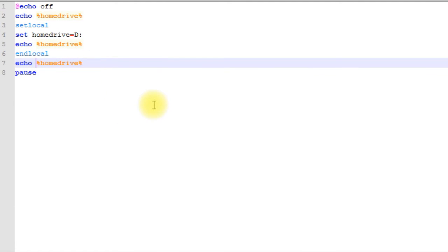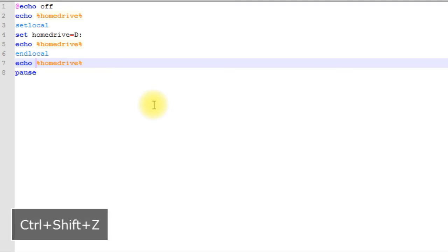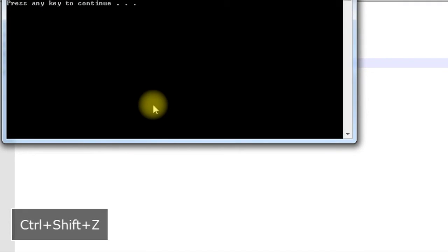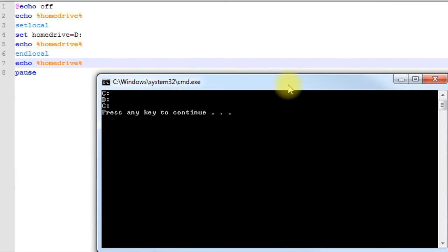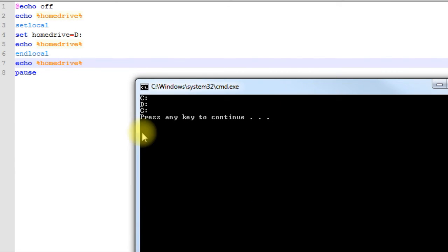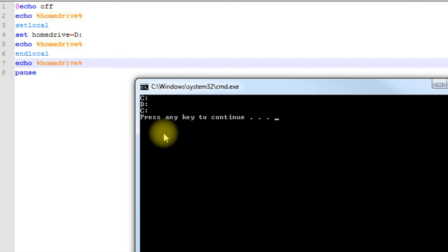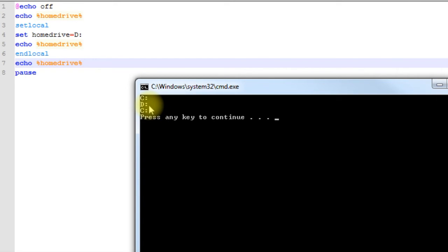Sorry about that. So as you can see now, we didn't overwrite HOMEDRIVE because it only... if we access HOMEDRIVE outside of our setlocal area, because in between this setlocal and endlocal...